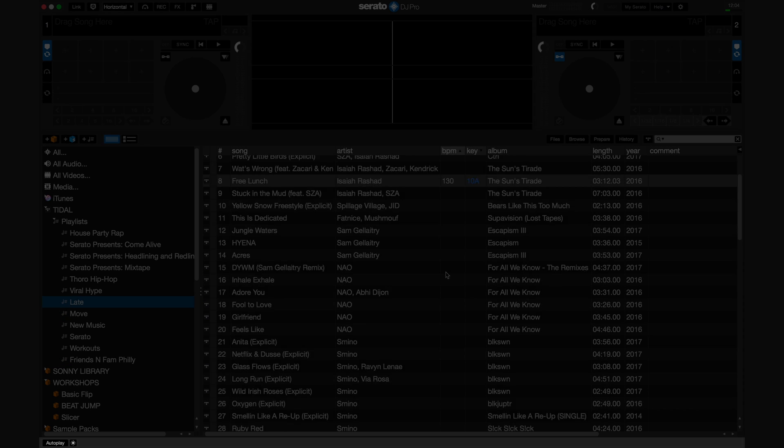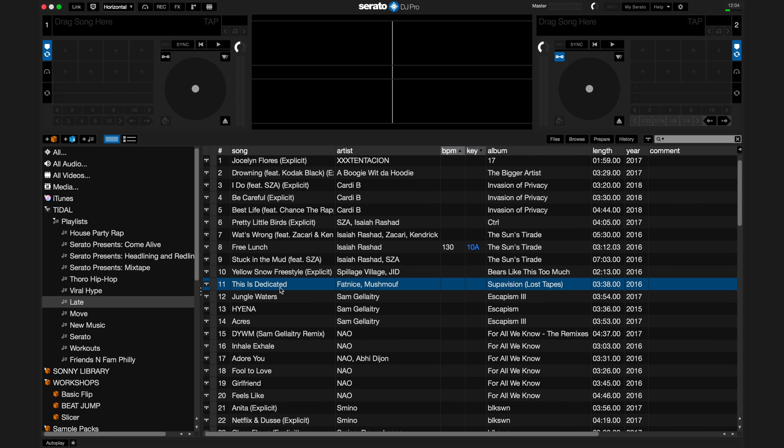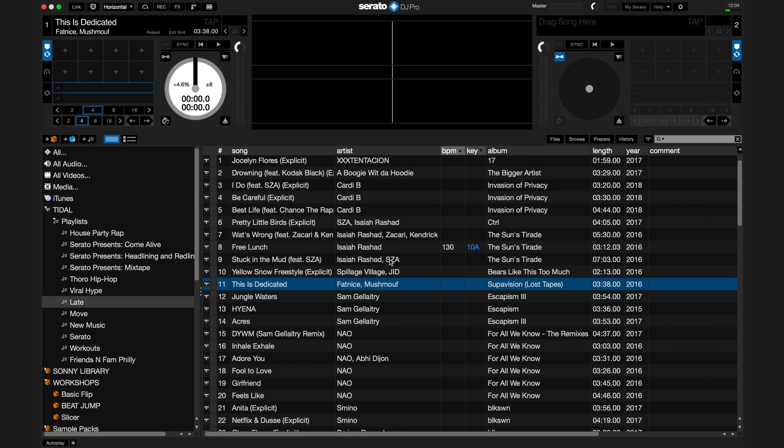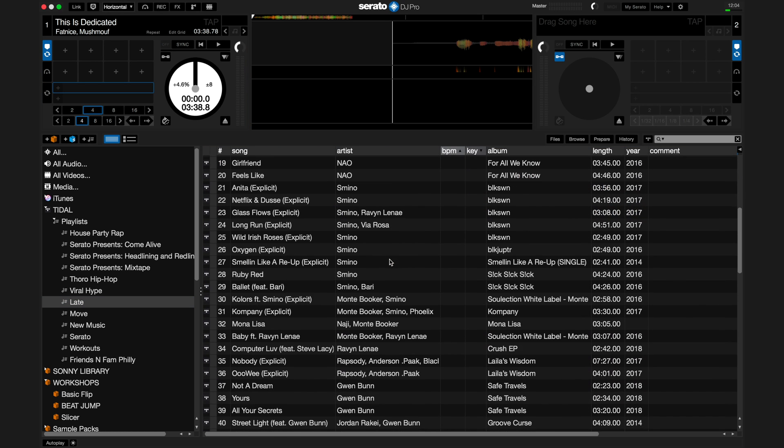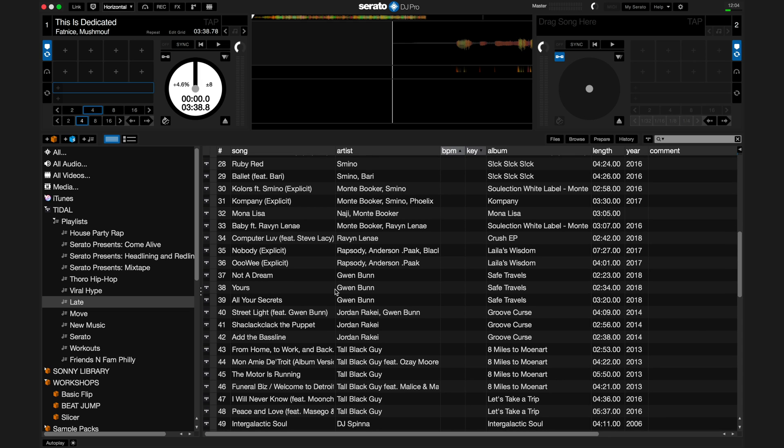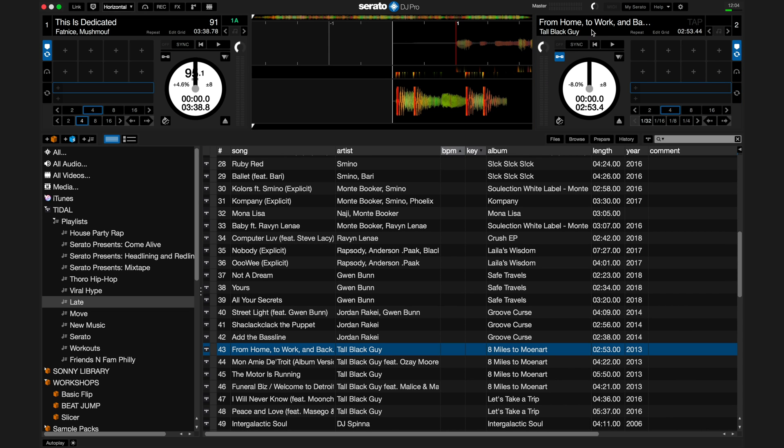When you load a track from Tidal to the deck, it will analyze and apply Beat Grid, BPM, and key information to the file. This information is stored locally on your computer and will stay visible on the track and in your library.